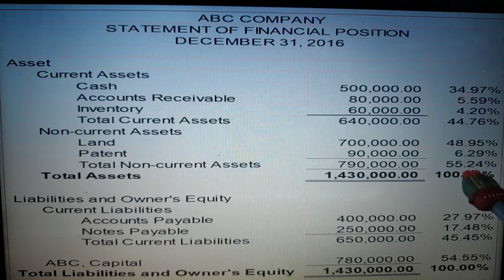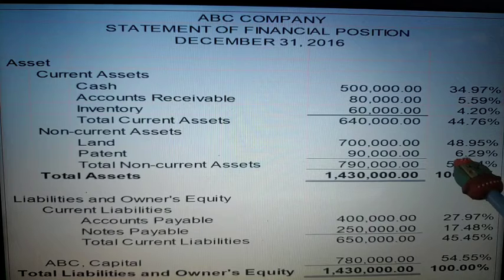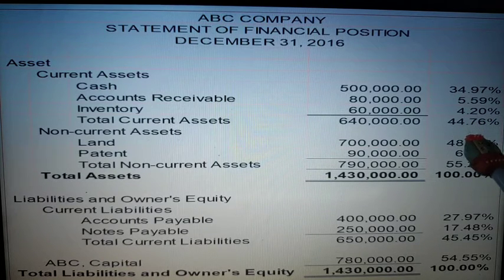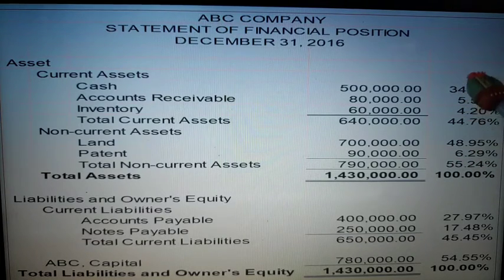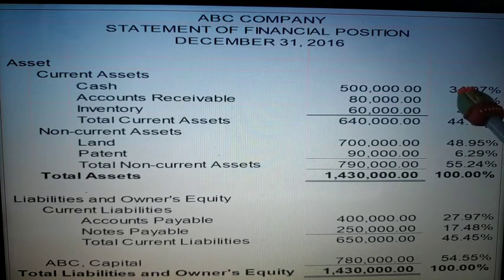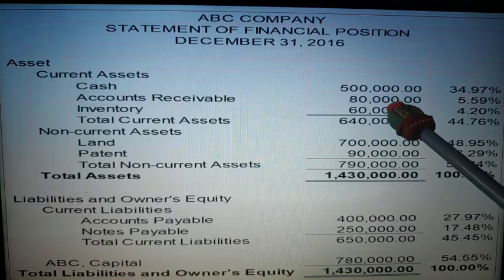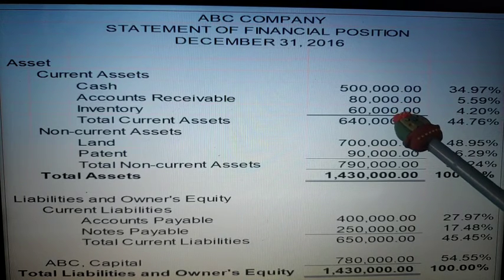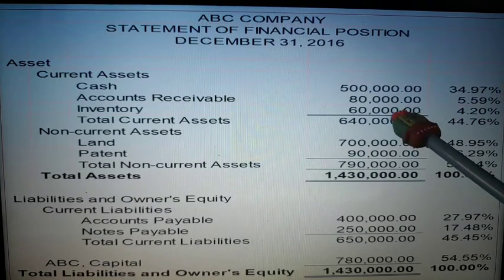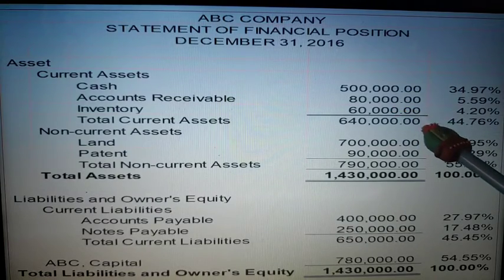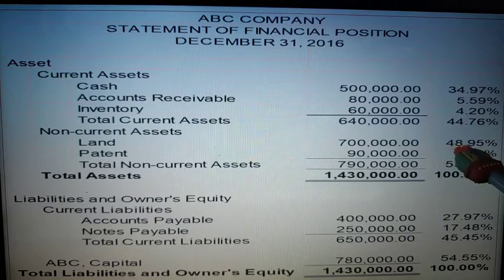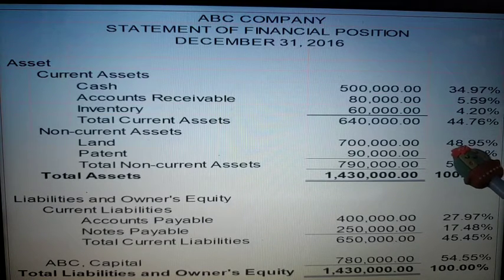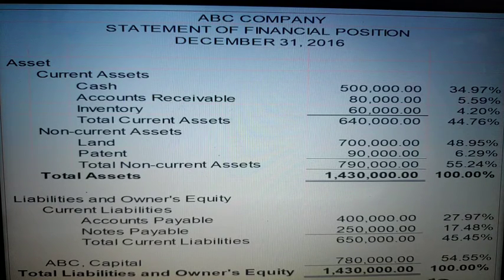It is also very good to see a larger percentage in your current assets compared to your non-current assets. Why? Because with strong current assets, you can collect more cash — because of your accounts receivable, meaning there is a lot to collect. Make sure to collect them and avoid allowance for doubtful accounts. When inventory decreases, it means you have sold more. And with your land, it means you have more property, plant, and equipment. That is the purpose of vertical analysis.